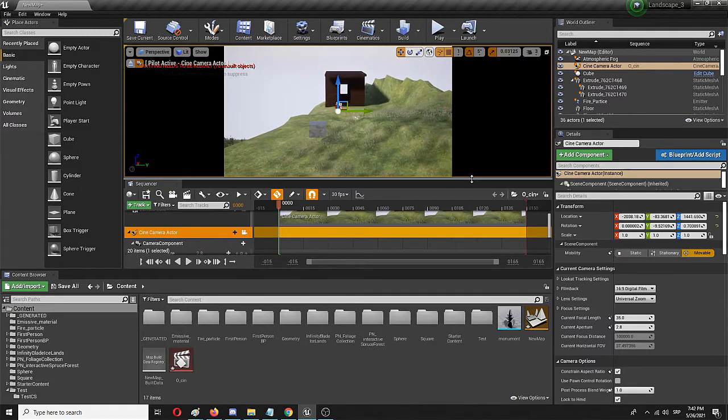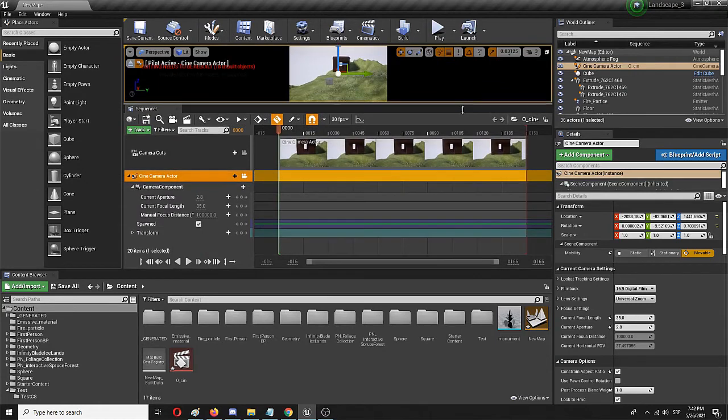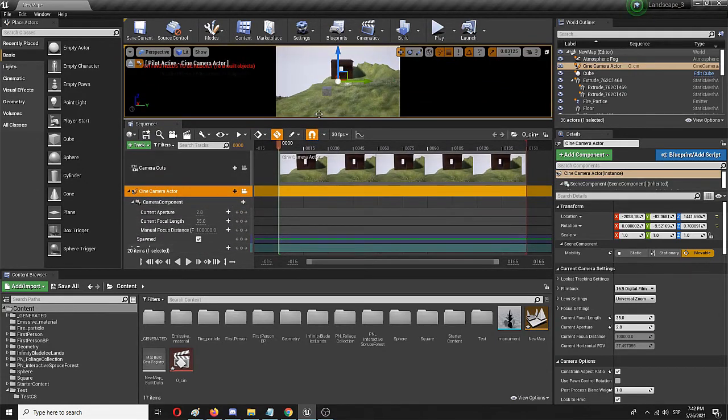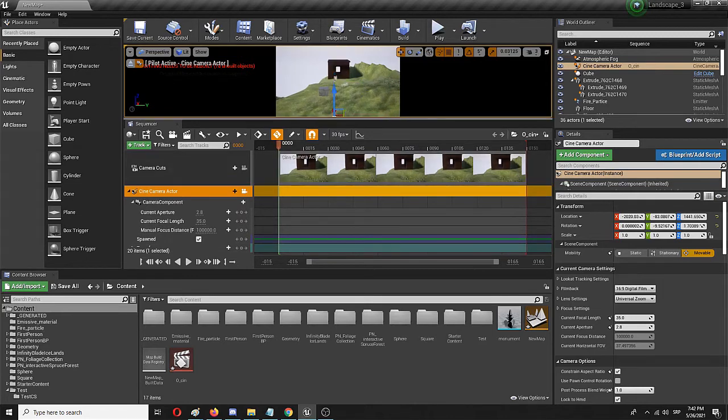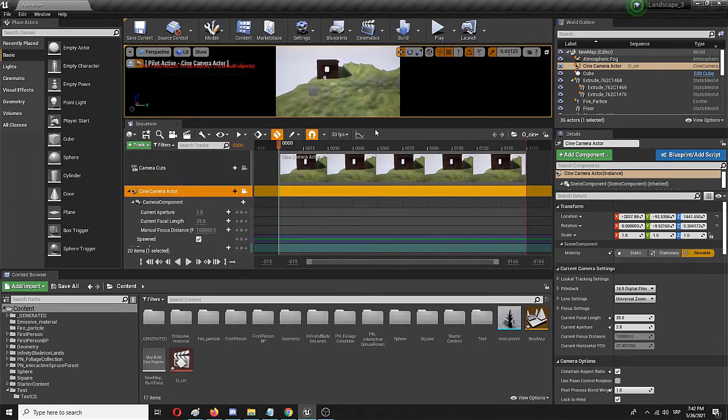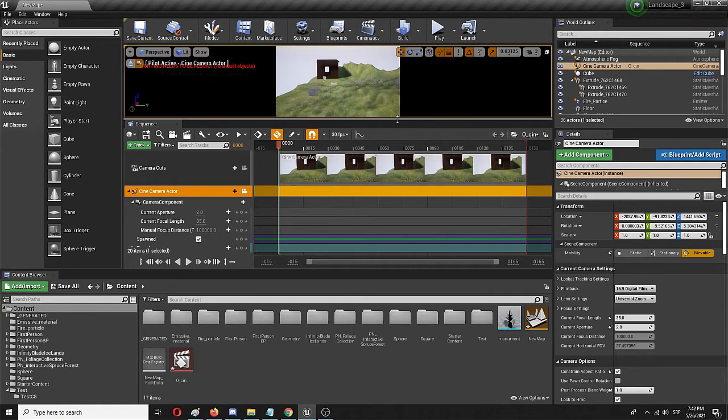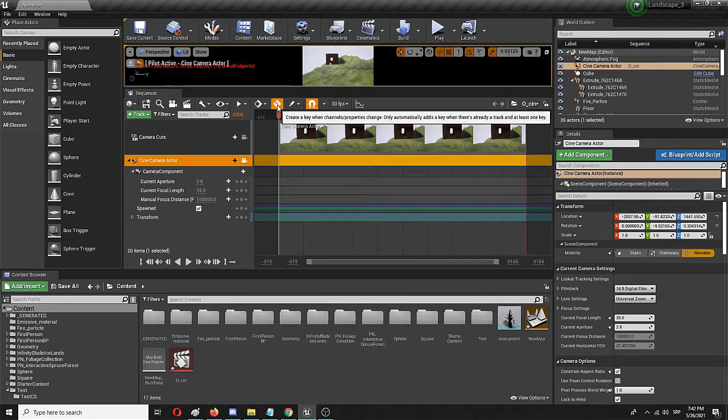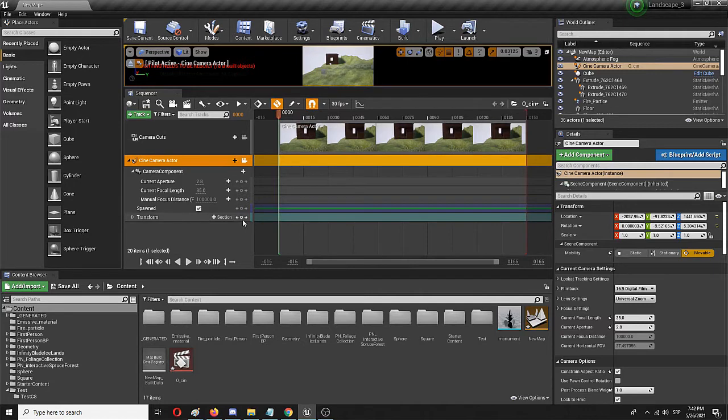I'm going to enlarge this and I'm going to go all the way down to the position of the camera in the world, which is Transform, and I'm going to mark it with adding a new key which is the...